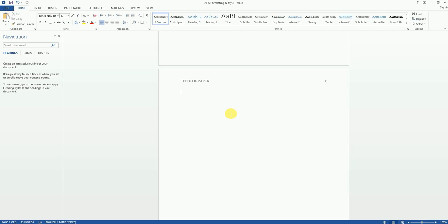You'll usually want to wait till after you've written your entire paper to write the abstract. That way you can encapsulate everything you've written in a brief paragraph.